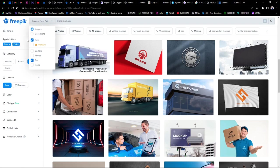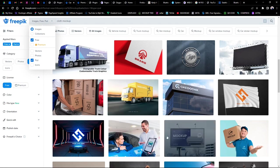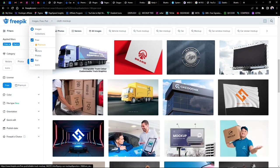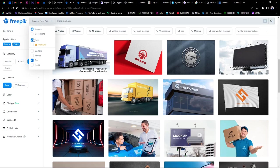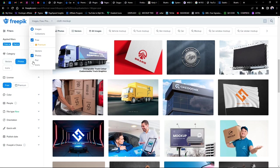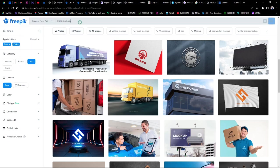This is called the filter section — you filter what you want to get. We are choosing not to see paid versions; we just want to see free images in PSD format. If it's a vector AI file you're looking for, you click here. If it's photo or icon, you click accordingly. We just want PSD. Once you've filled in your search, click on the search icon.